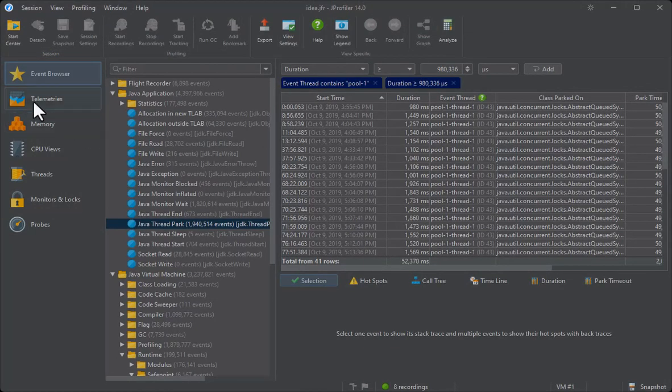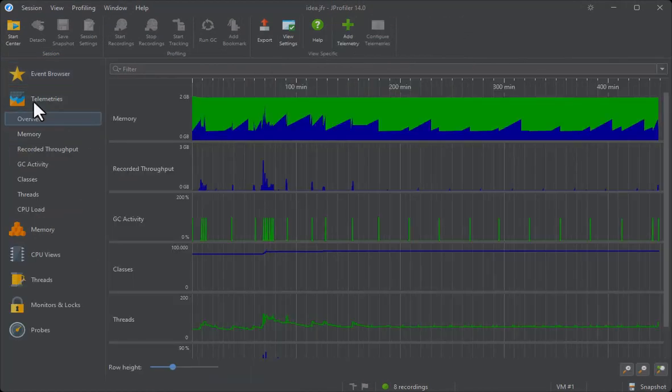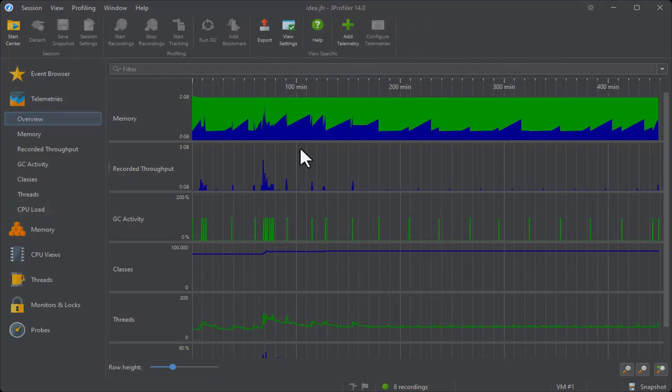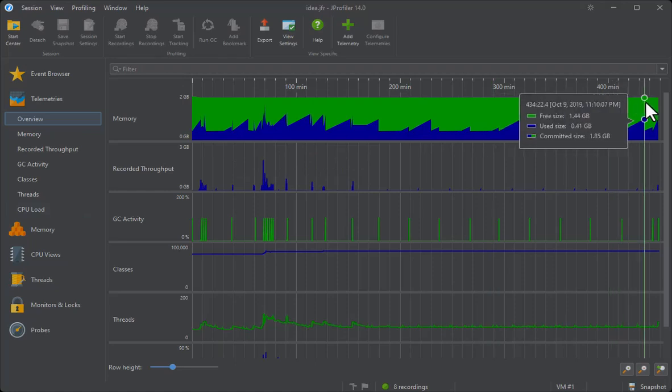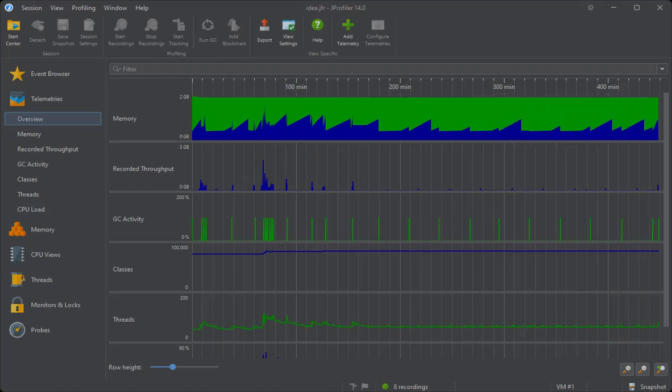Moving on to the other view sections, the next section contains telemetries that are similar to the system telemetries in a regular profiling session, just calculated from JFR events. Here we see that the total recording duration was around 7 hours.